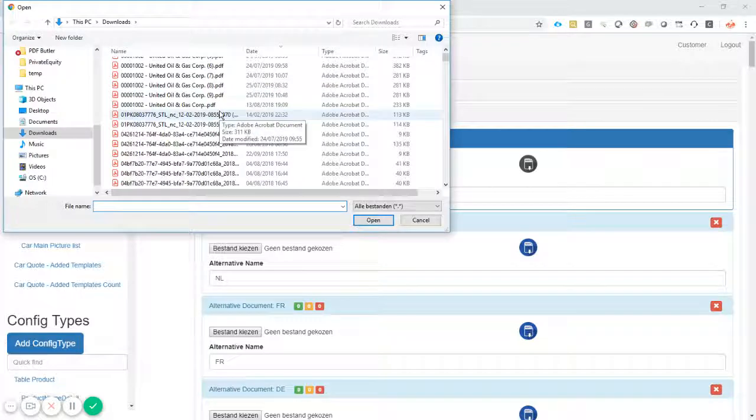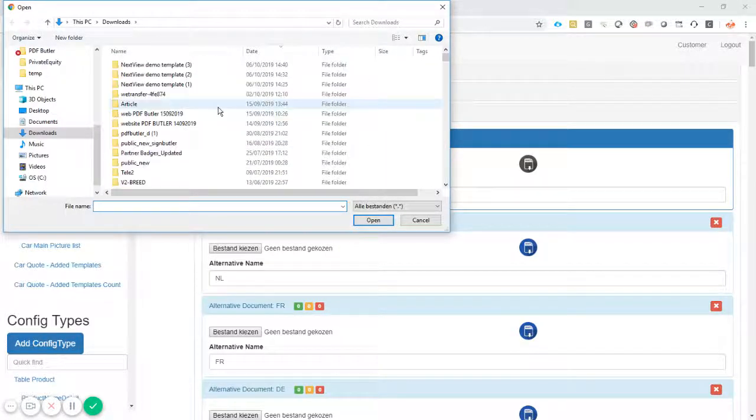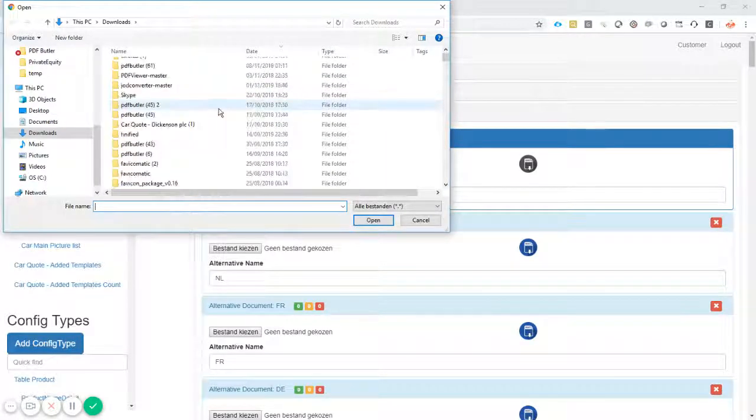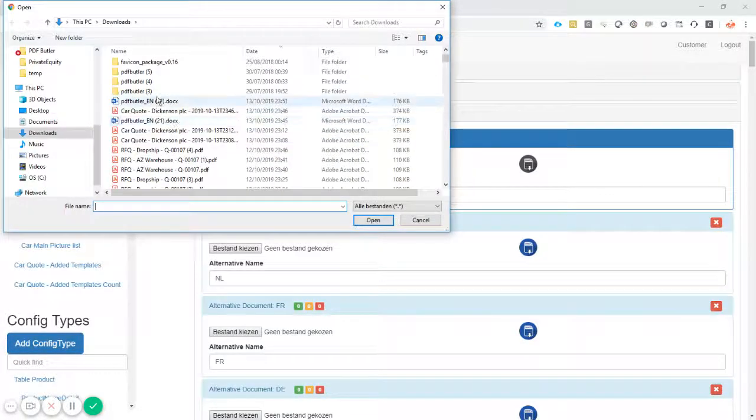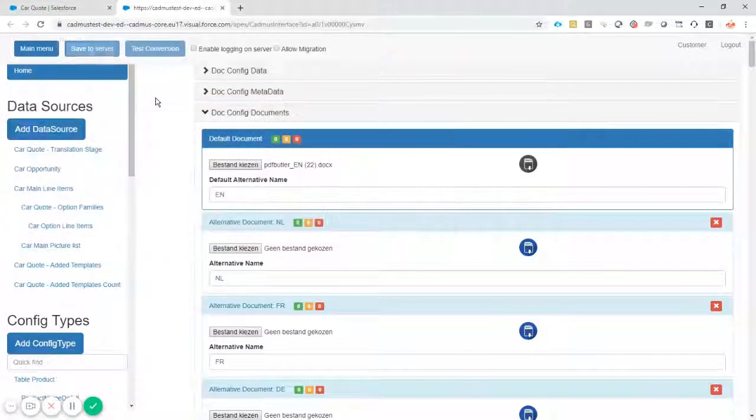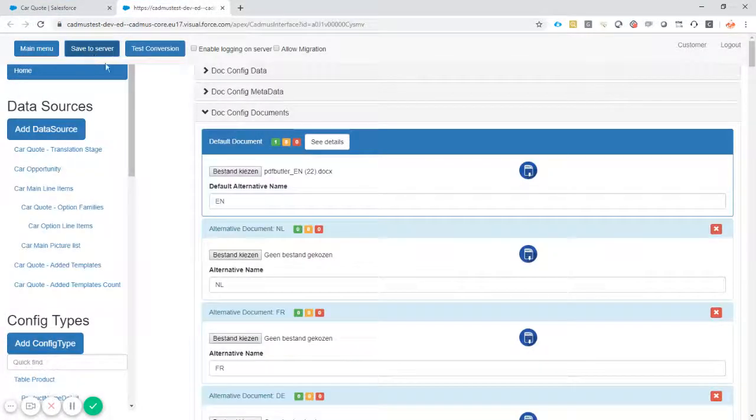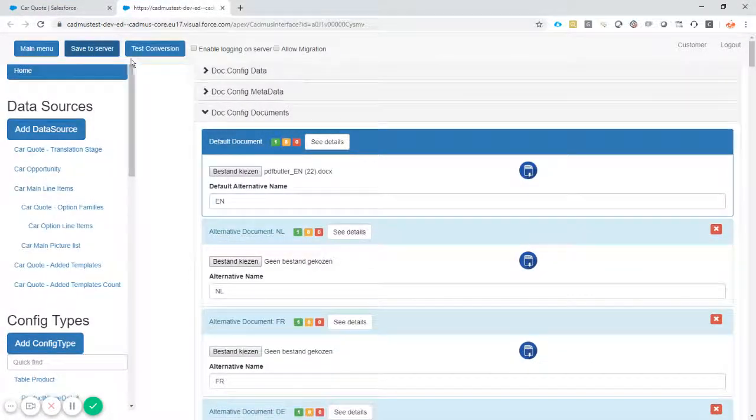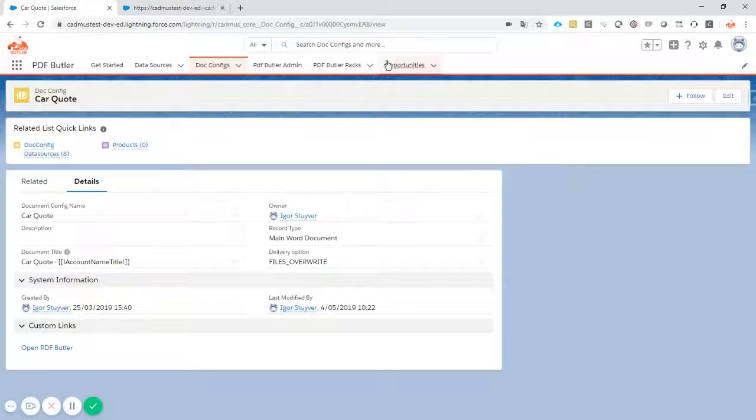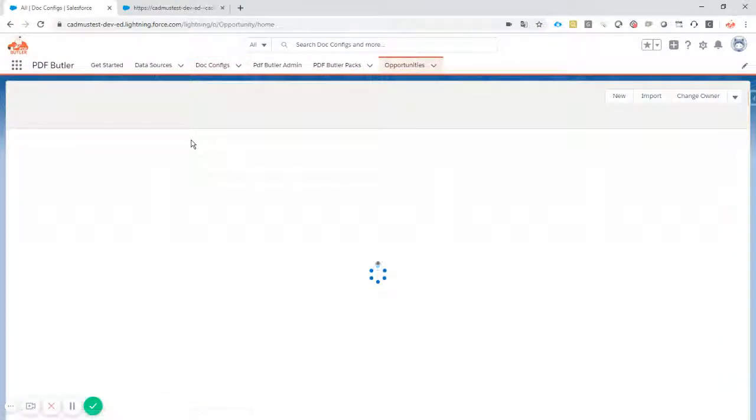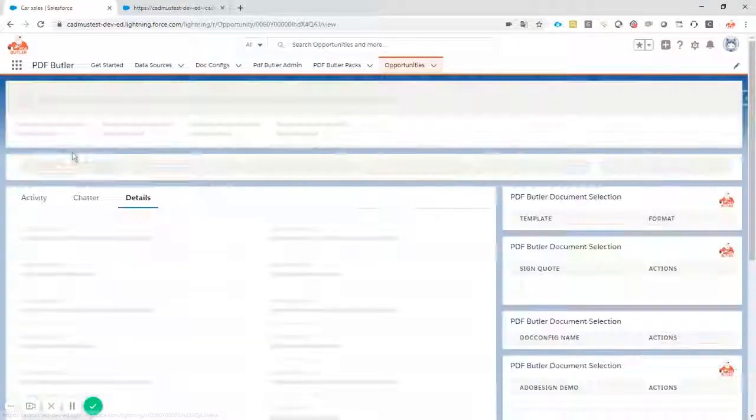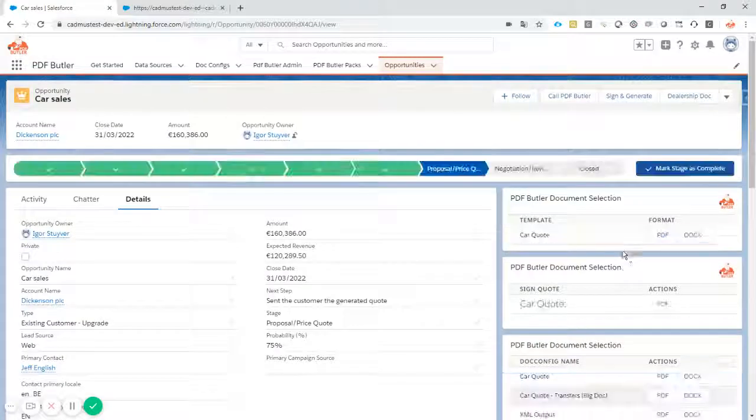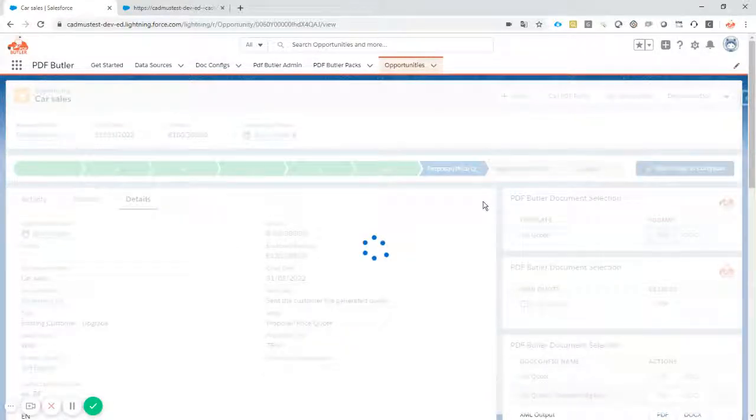So I'll just take my document, save to server. Okay, all is done. And now, if I regenerate the same document again, click on the button.